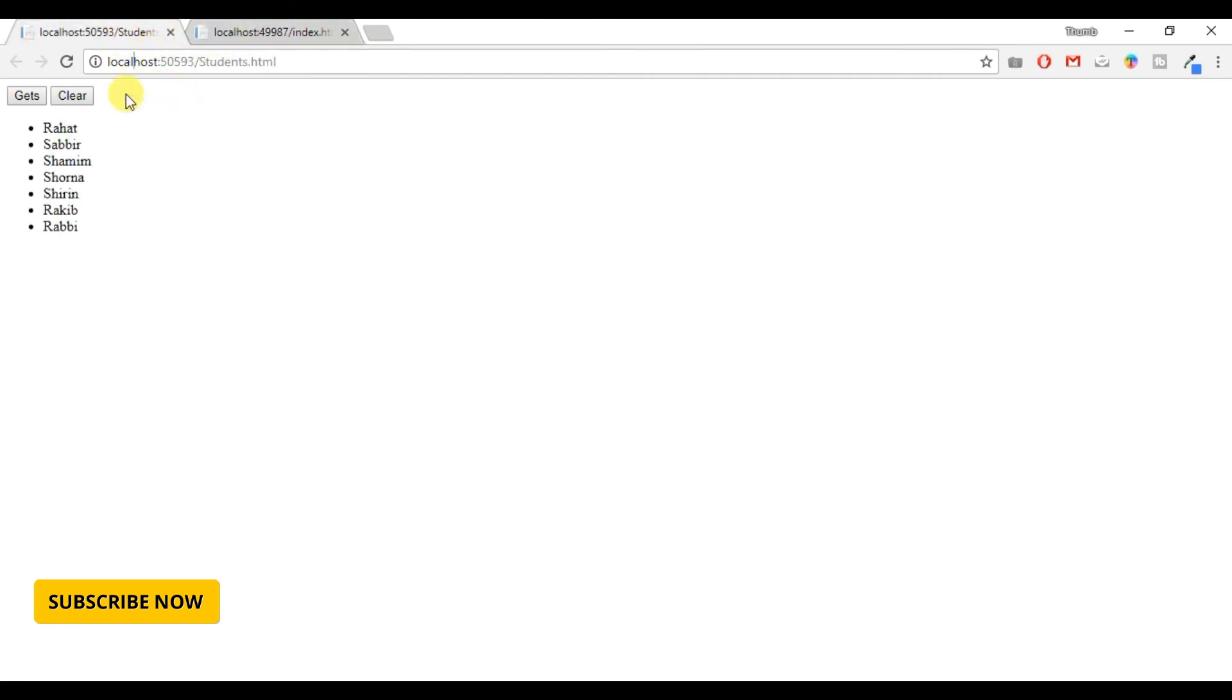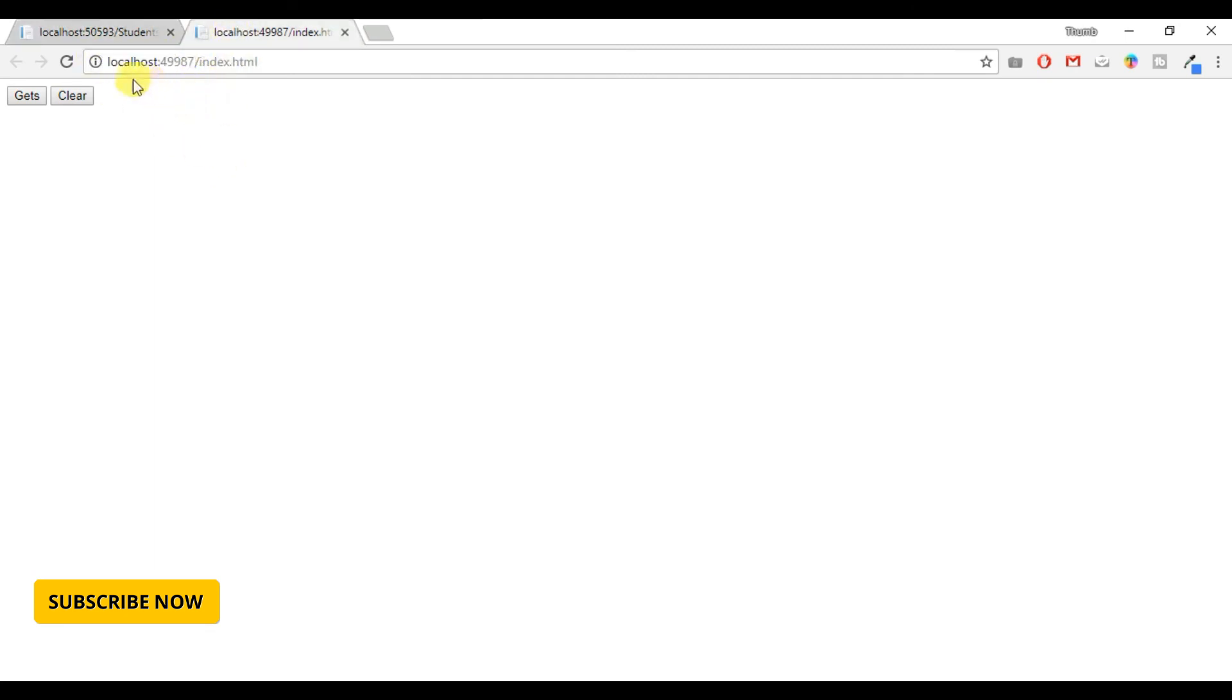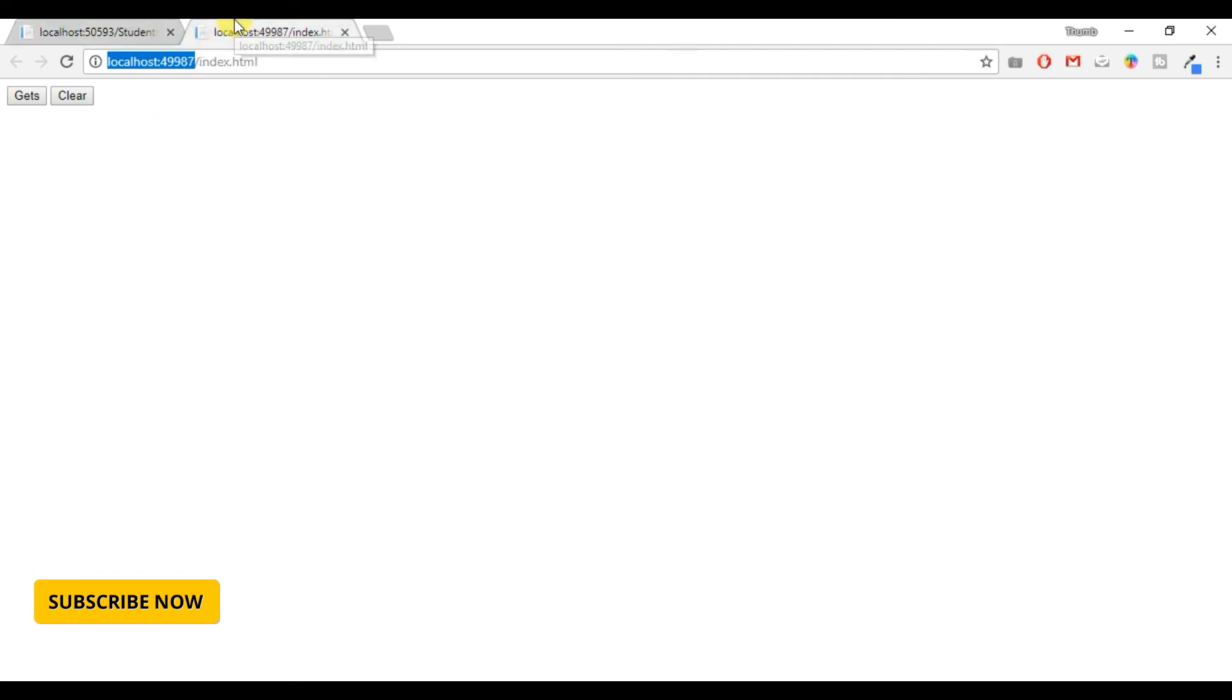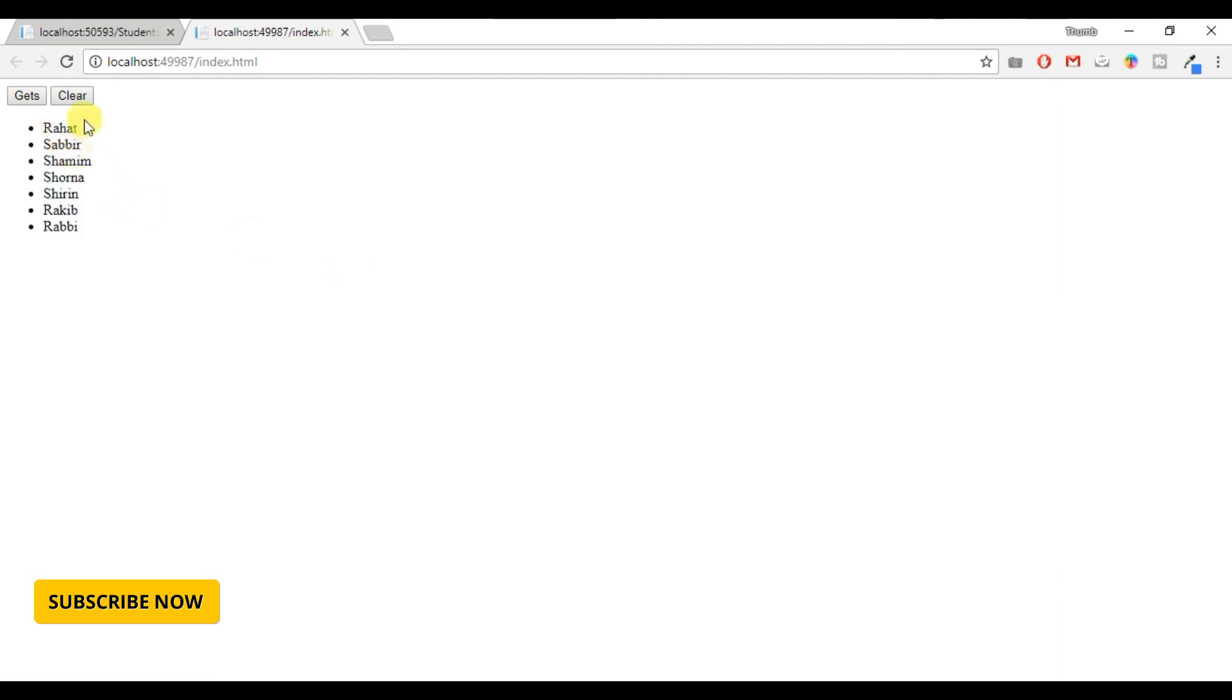So the localhost 50593 is my API projects localhost, and localhost 49987 is my client applications project localhost. So I am going to call its API which is API slash students from this client application project. Let's click on get button. Okay it's working.